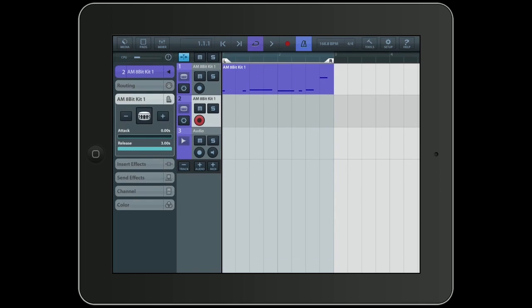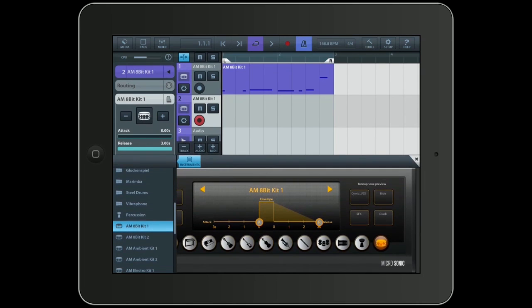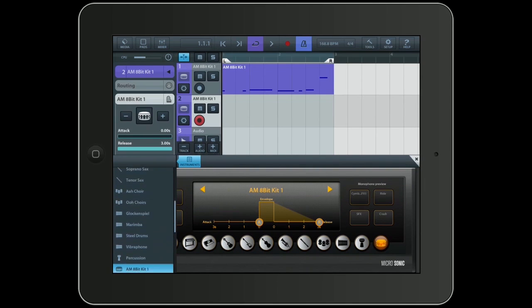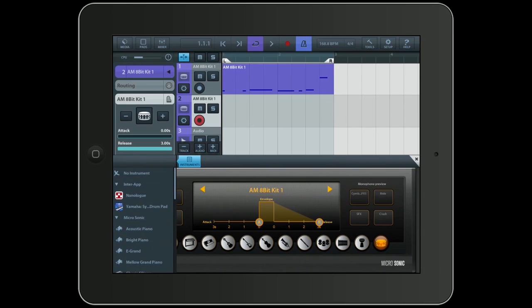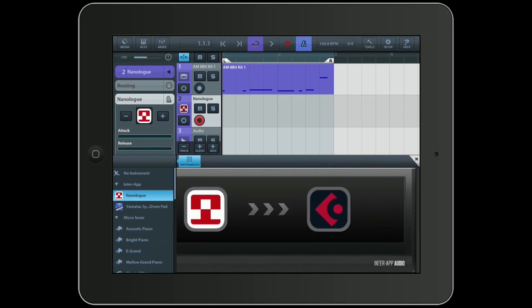I will just click on the instrument icon for track two. And this brings up all the instruments I have in Cubasis. But if you scroll up to the top, you can see that I also have another topic now called InterApp. And I will choose the NanoLook right here. Just click on it.